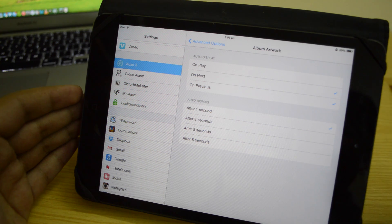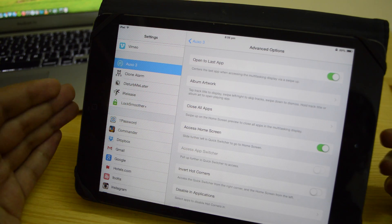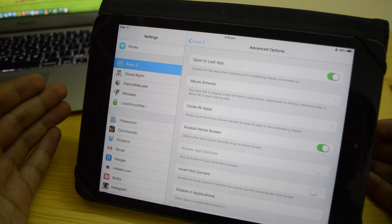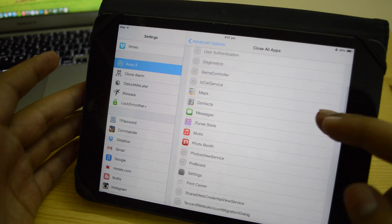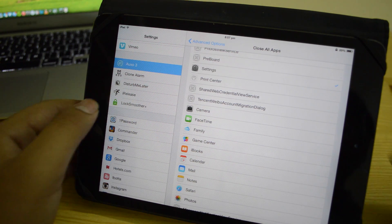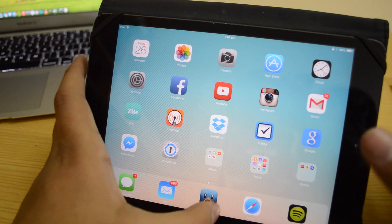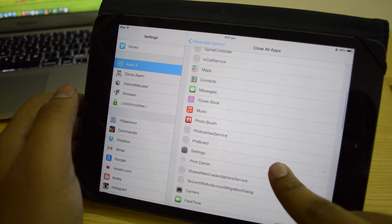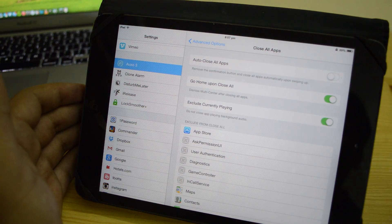We also have on-play, on-next, previous, and the auto-dismiss option. It says: tap track title to display, swipe left/right to skip tracks, swipe down to dismiss, and hold track title or album art to open the playing app. I'm not sure why it's not working for me right now, but it should work. Next we have the 'close all apps' option, and this also gives you the option to exclude apps from close all. So if I select Settings and go back to the switcher and swipe up and say close all, it closes all the apps but the Settings app stays open.